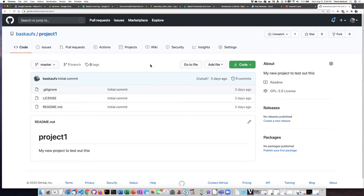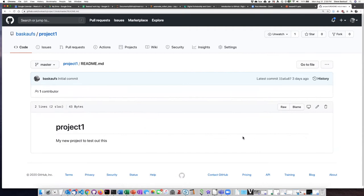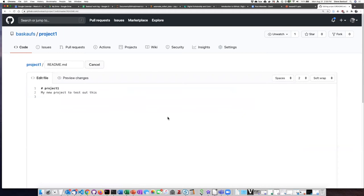There is a special document that you can create automatically when you create the repository called readme.md. You can edit that by clicking on the little pencil directly on the repository landing page, because readme is a special page that gets displayed when people first visit your repository. But more typically, you edit documents by clicking on them in the document list at the top of the page. I'm going to click on readme.md — this is more typical of what a document page looks like. Here we see the little edit-this-file pencil. I'm going to click on that, and I'm now in an editing window.